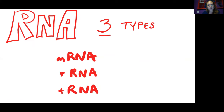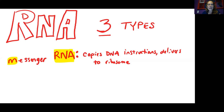There are three different types of RNA molecules. We use the first letter, lowercase, and then capital RNA. So we have mRNA, rRNA, and tRNA. The messenger RNA is going to be the RNA molecule that will copy the DNA instructions and deliver it to the ribosome.